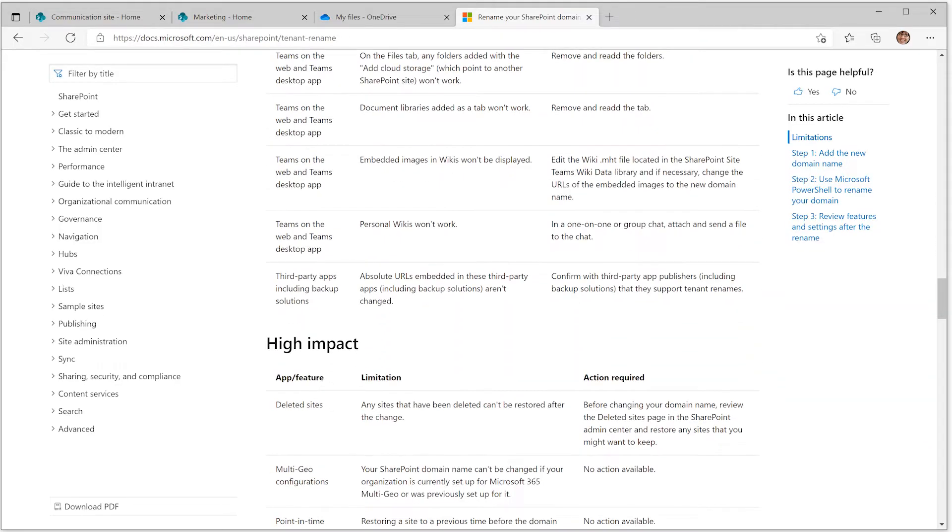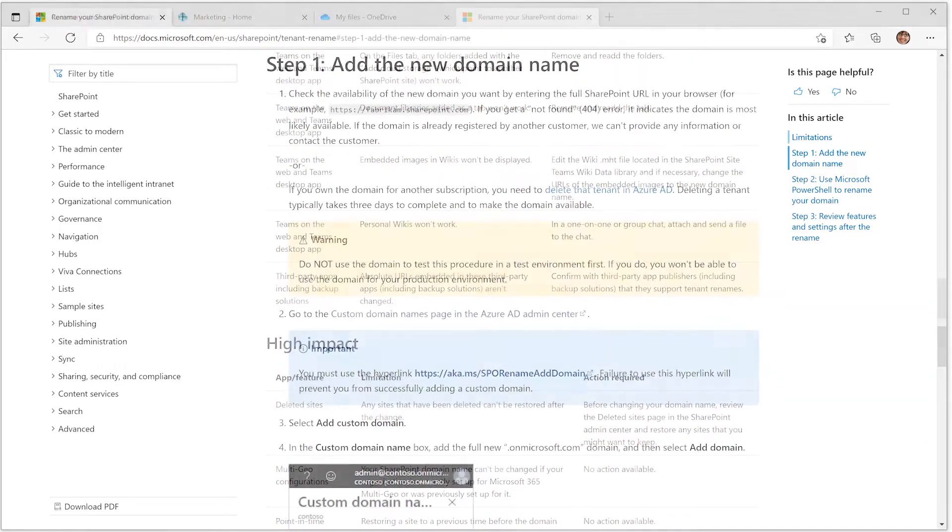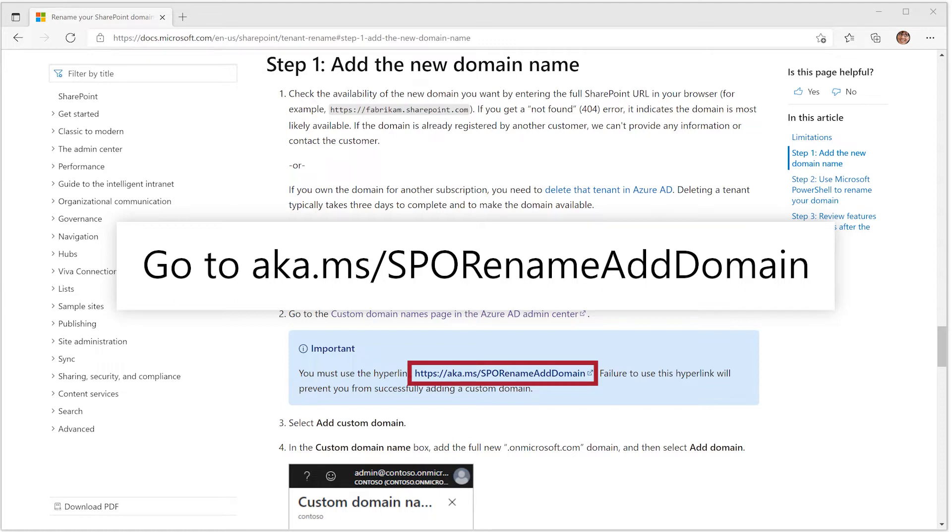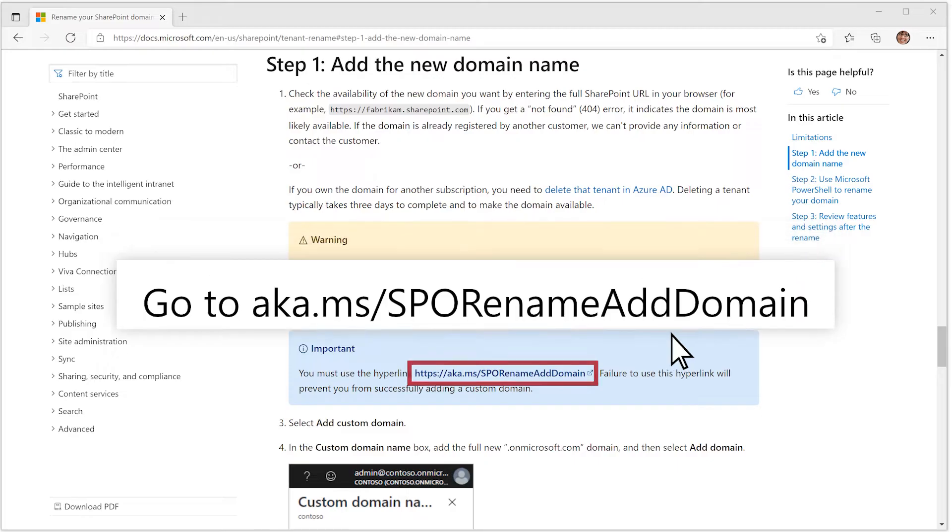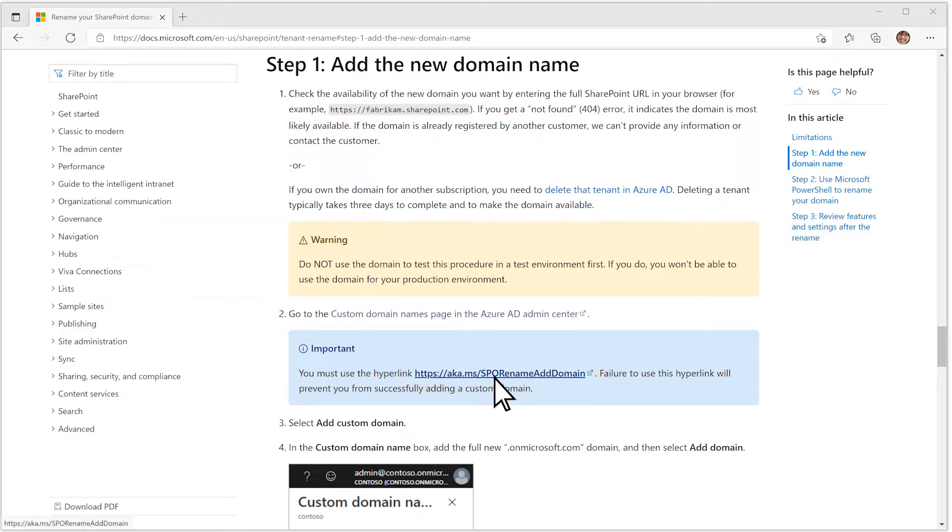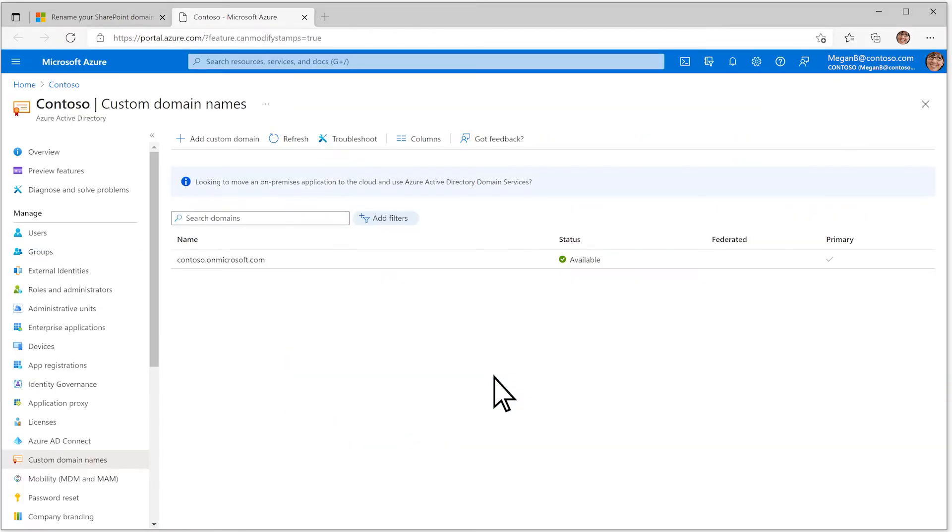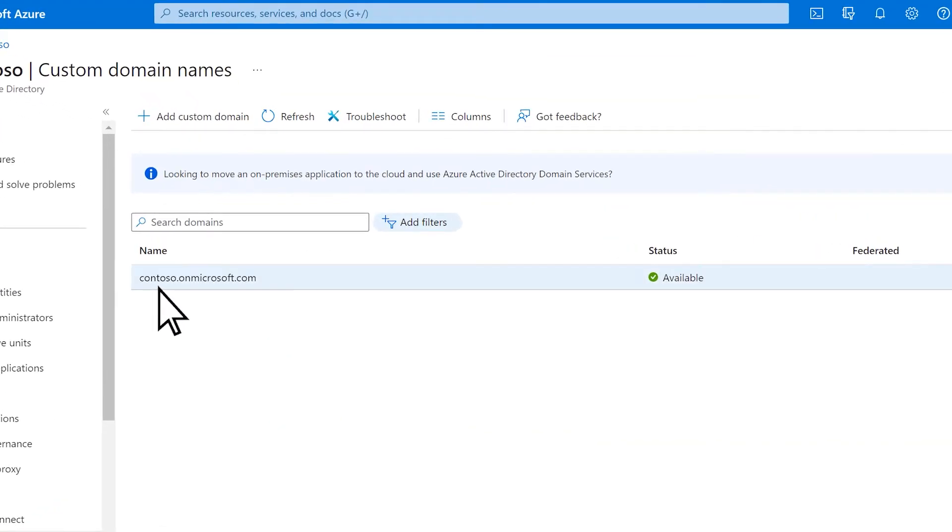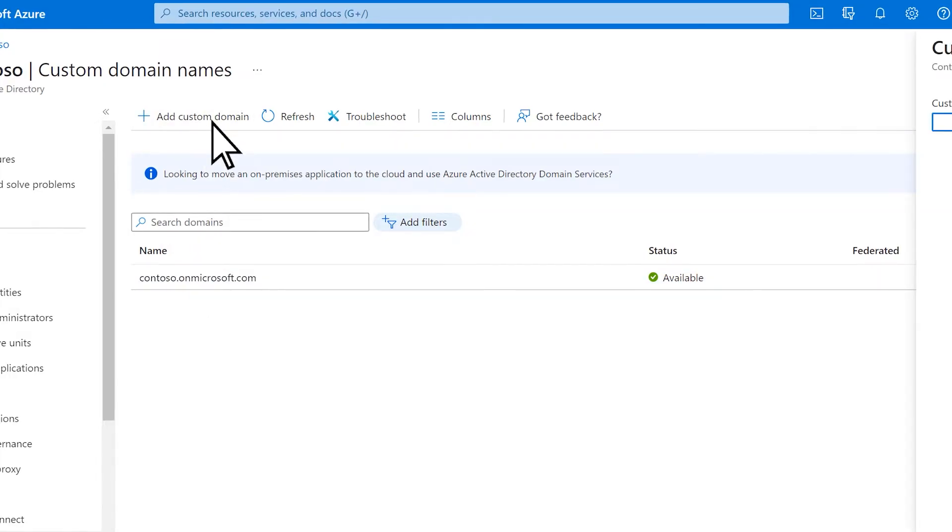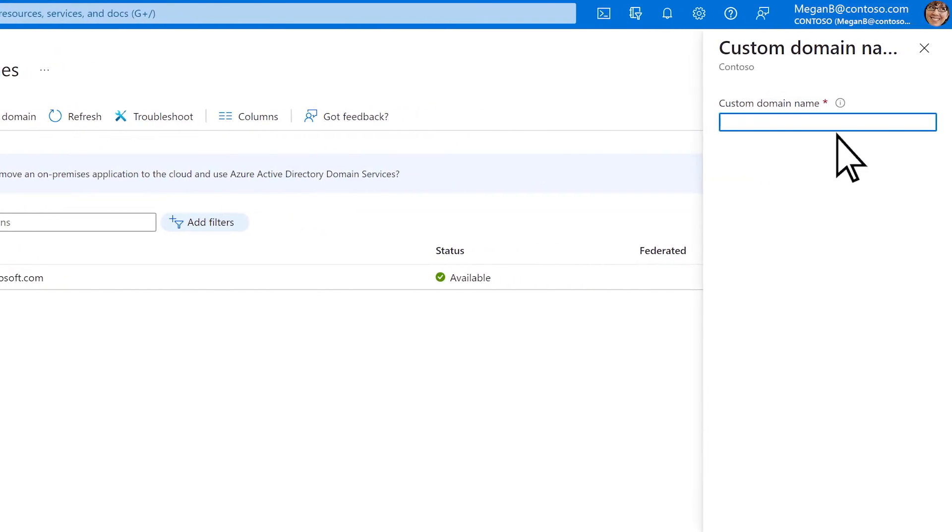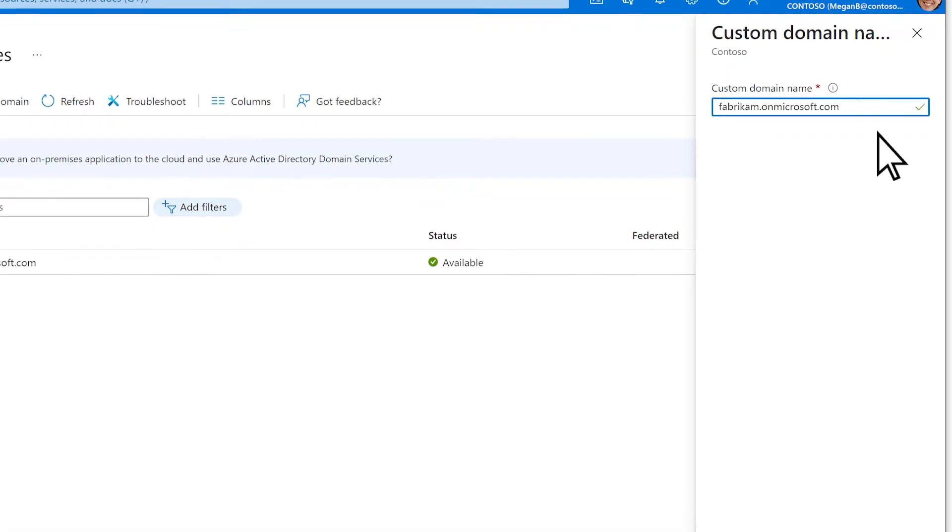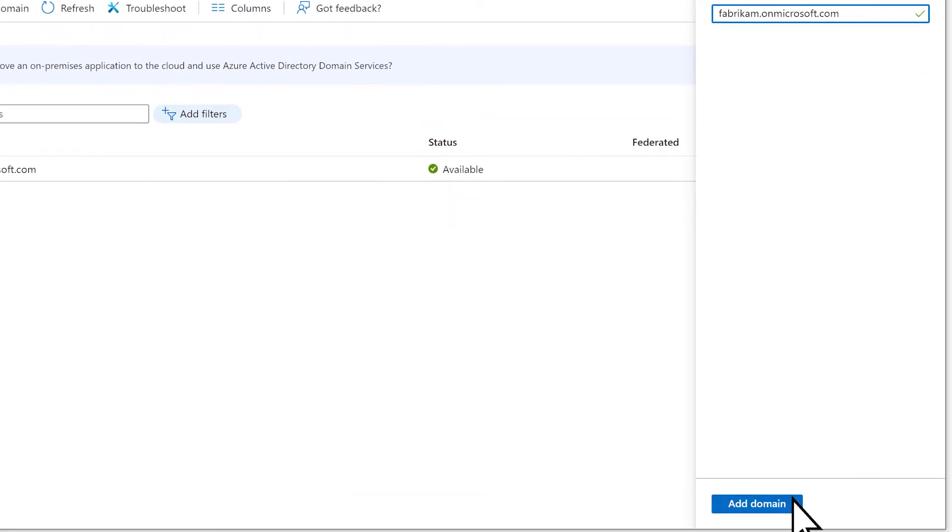When ready, go to aka.ms.spo rename add domain. The current onMicrosoft.com domain is seen here. Select add custom domain, enter the new onMicrosoft.com domain, and select add domain.